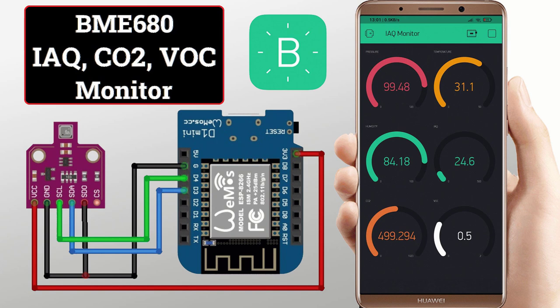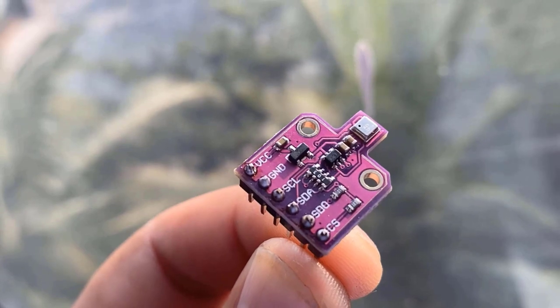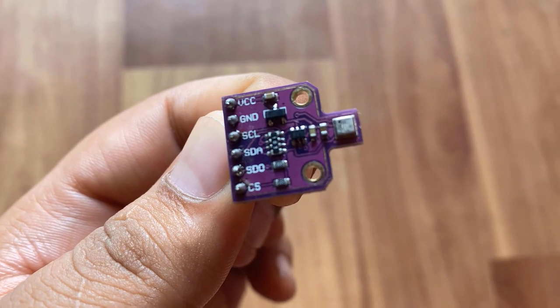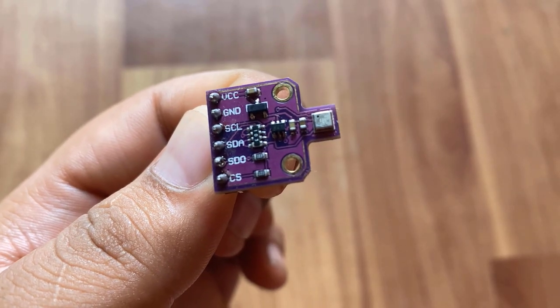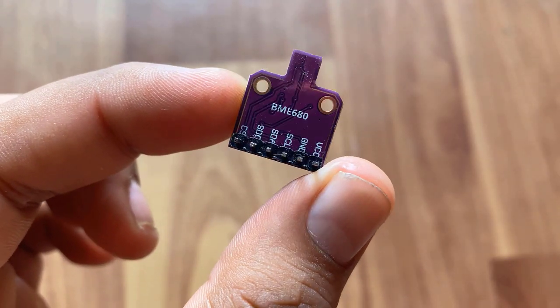Hi everyone, Jasmine here from HowToElectronics. In one of my earlier videos, I explained about BME680 integrated environmental sensor.